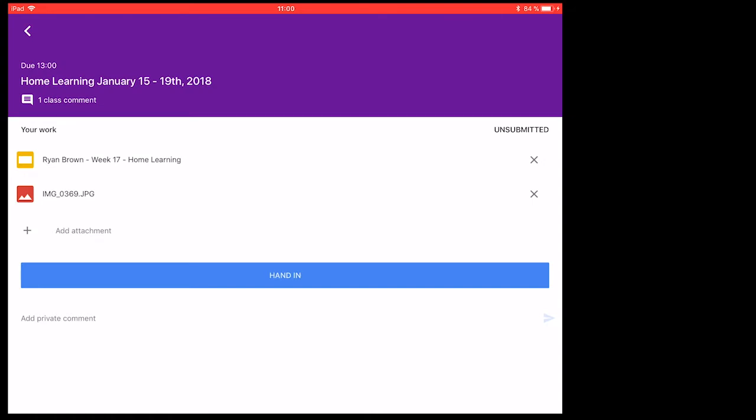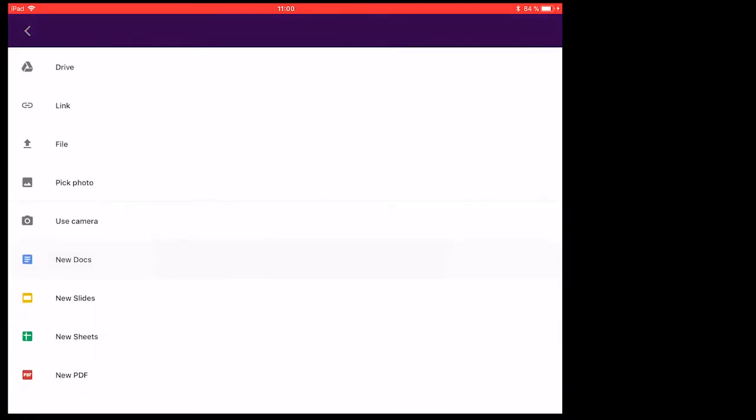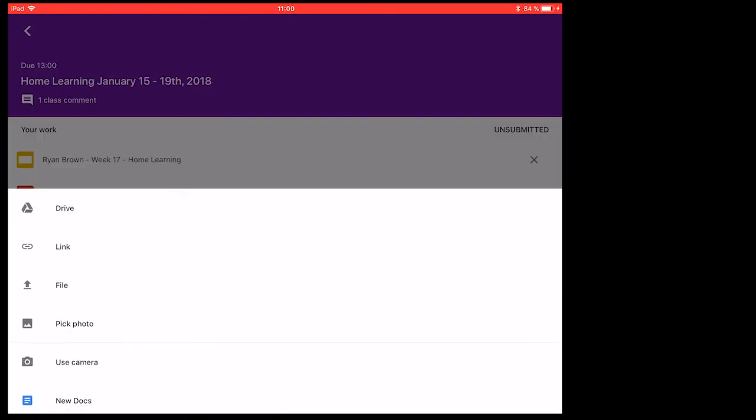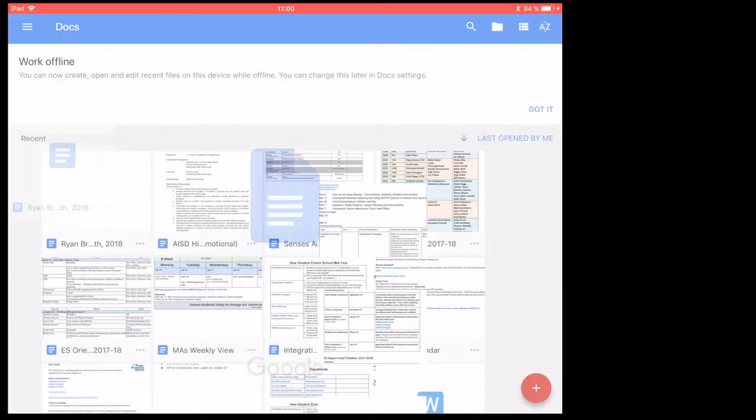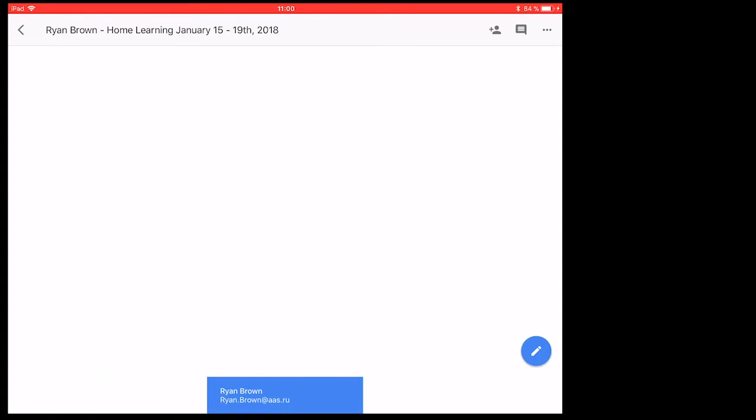Or the other option that you have is you can create a new doc, slide, or sheet. So if my teacher was asking me to add a new doc, I can just click on that. The one nice thing about this, it not only adds my name first, but also the name of the assignment as well.